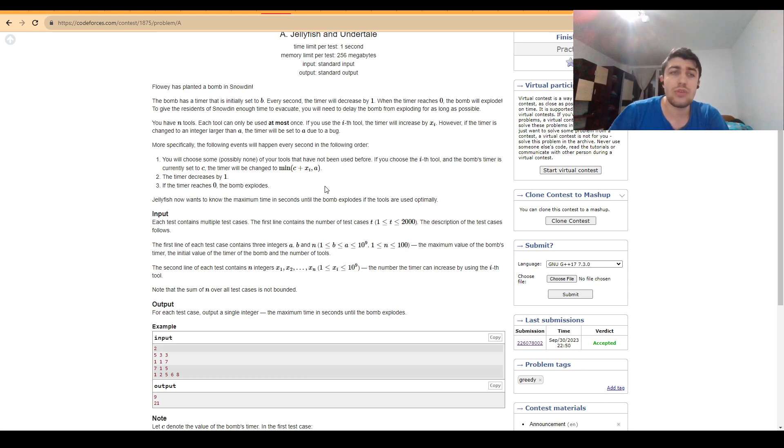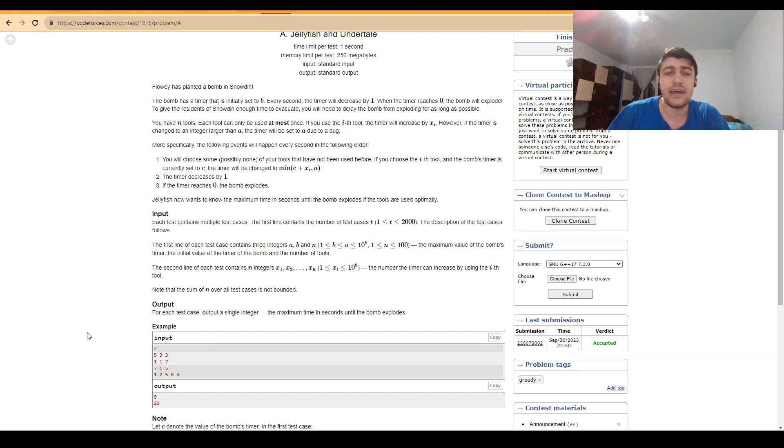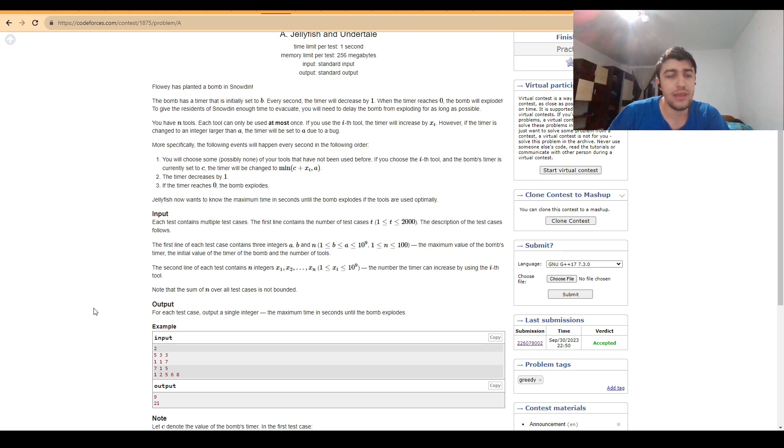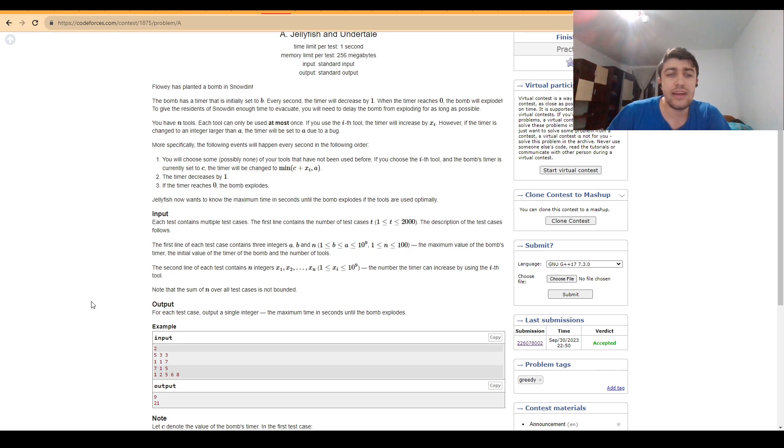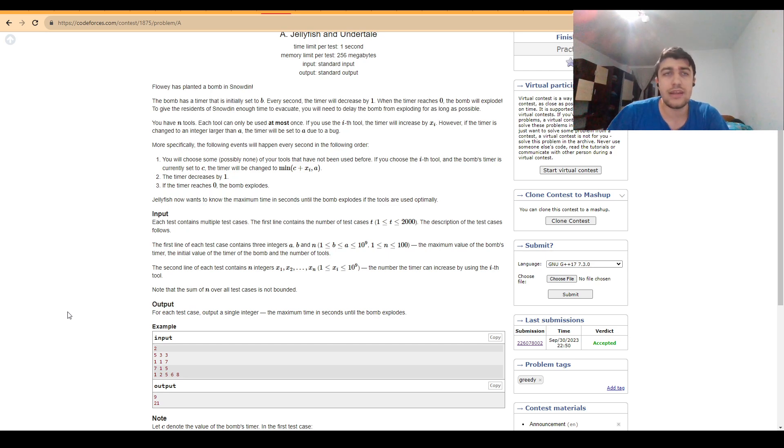What we end up doing is for each of these extensions, adding to the initial lifetime of the bomb, which is B, the value in the array or A-1 if we can't use more of it.